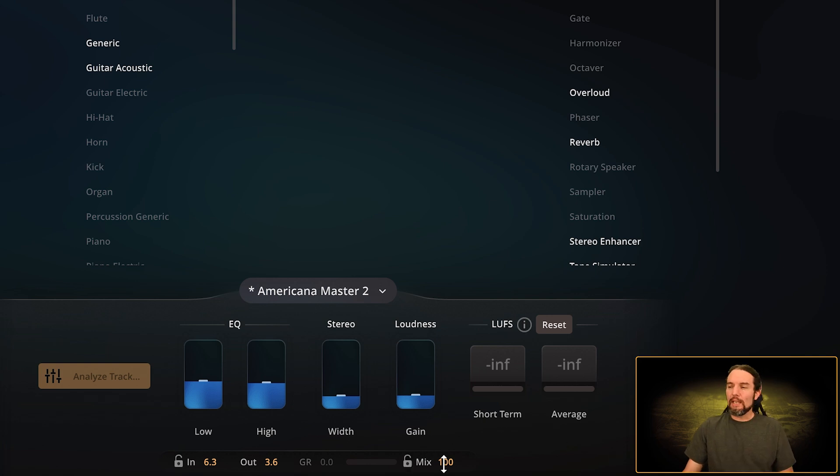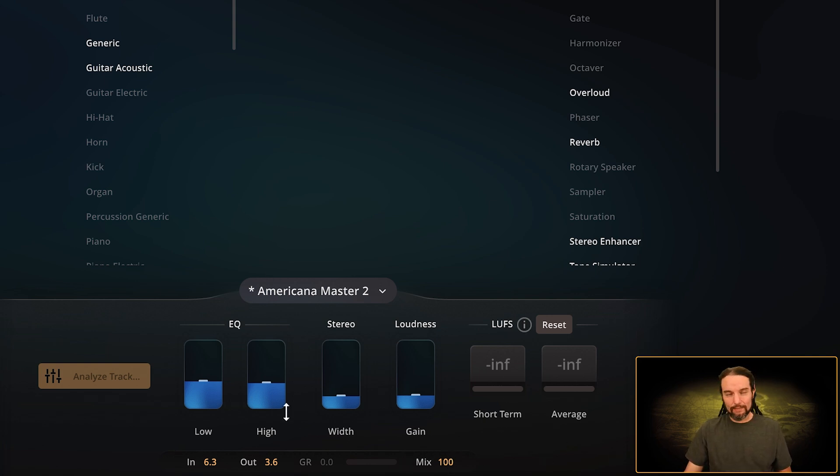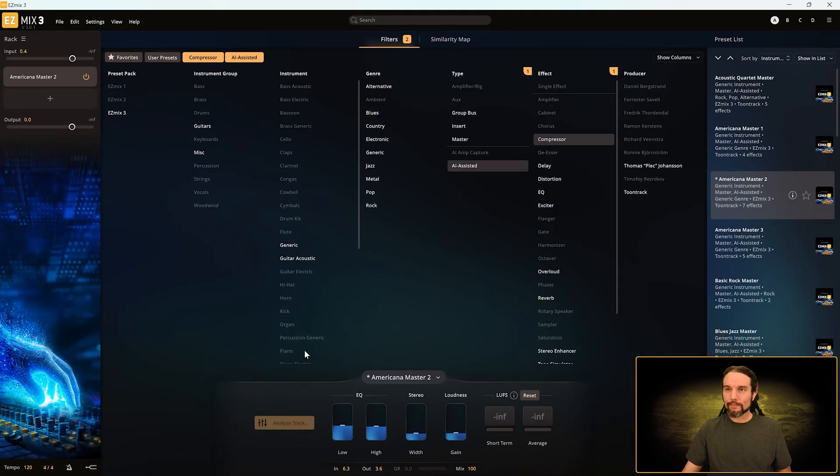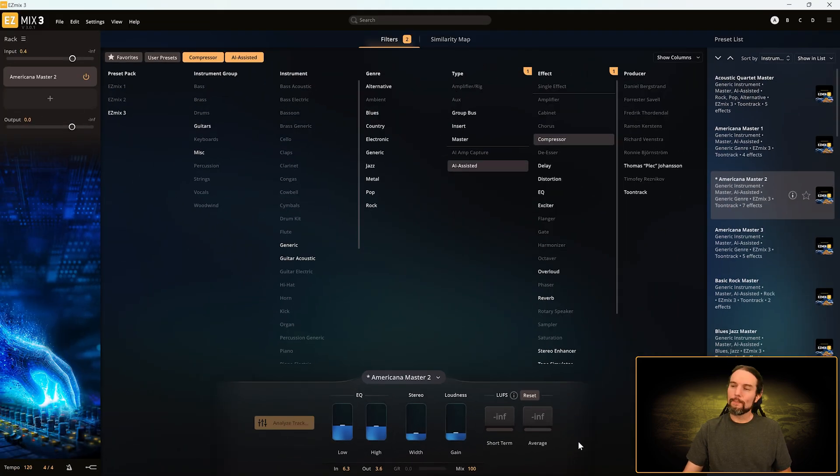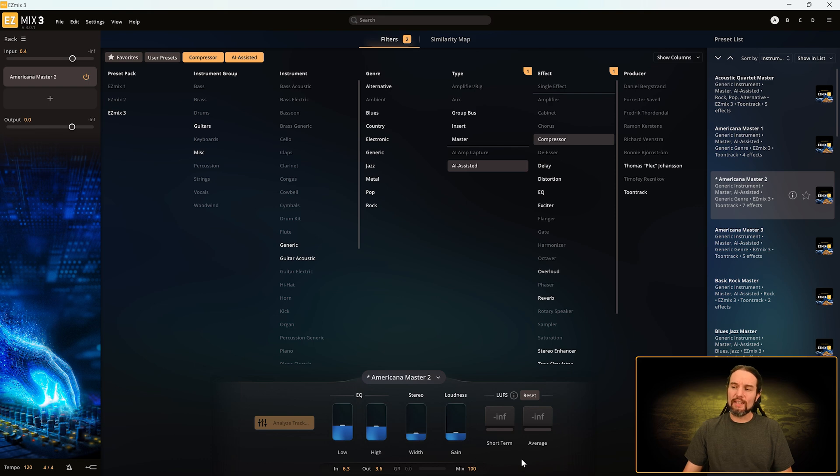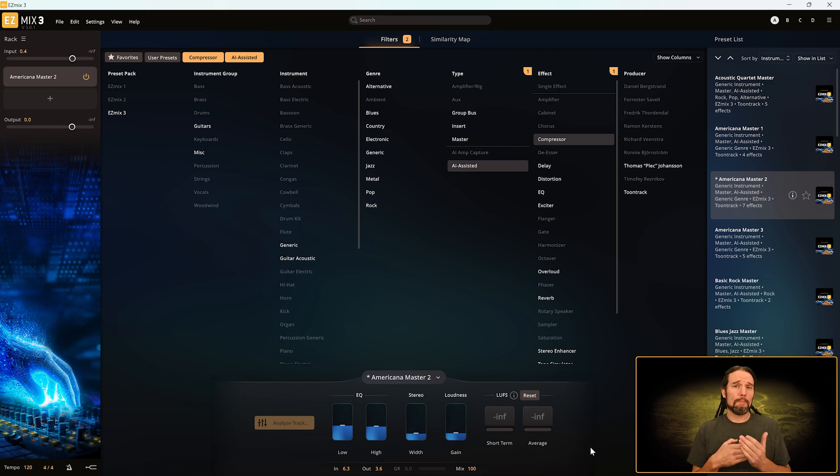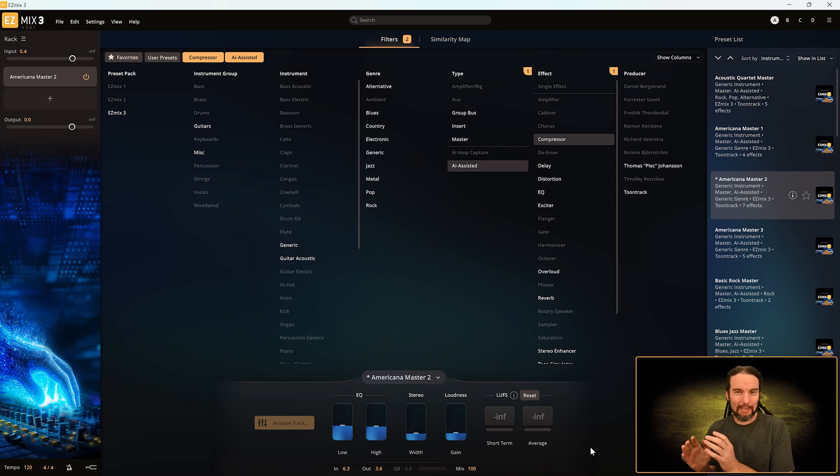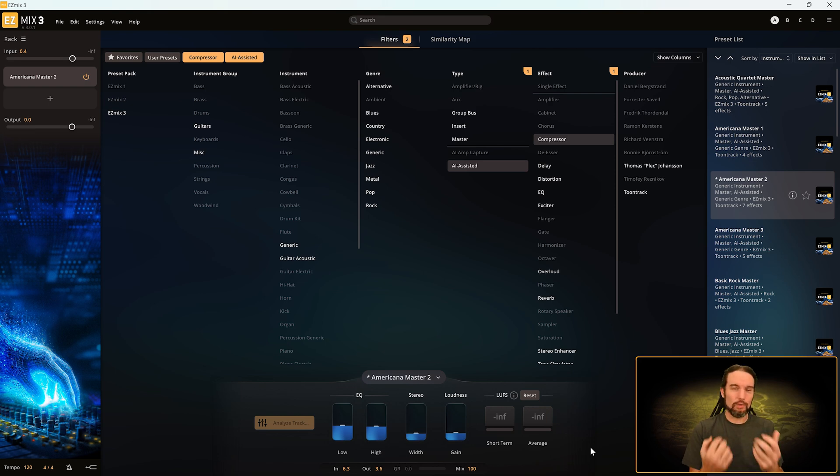Mix is how you mix your affected signal with your dry signal coming in to EasyMix. In a lot of cases we leave this at 100%, like when you send a guitar through a preamplifier—you don't want to hear that clean guitar anymore, you just want to hear the distortion, for example.